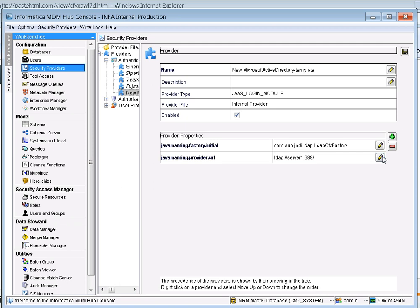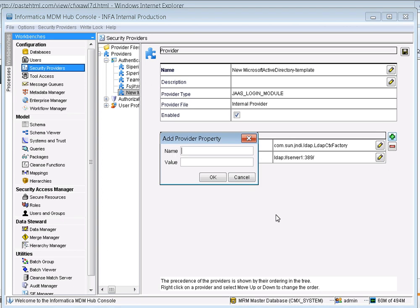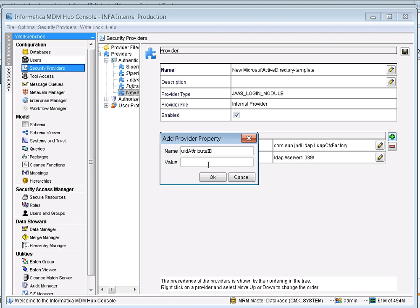We need to add two more parameters depending on your requirement. The first parameter is 'uid.attribute.id' as the property name, with 'sAMAccountName' as the value. This makes use of the SAM account name for authentication.